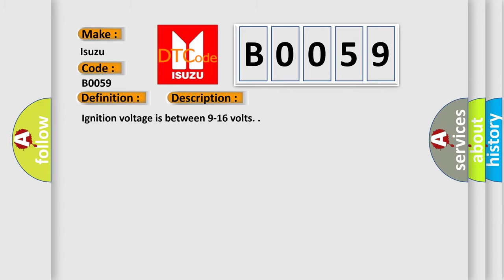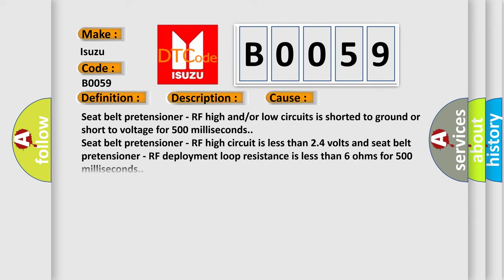Ignition voltage is between 9 to 16 volts. This diagnostic error occurs most often in these cases: Seat belt pretensioner RF high and/or low circuits is shorted to ground or short to voltage for 500 milliseconds. Seat belt pretensioner RF high circuit is less than 2.4 volts and seat belt pretensioner RF deployment loop resistance is less than 6 ohms for 500 milliseconds.